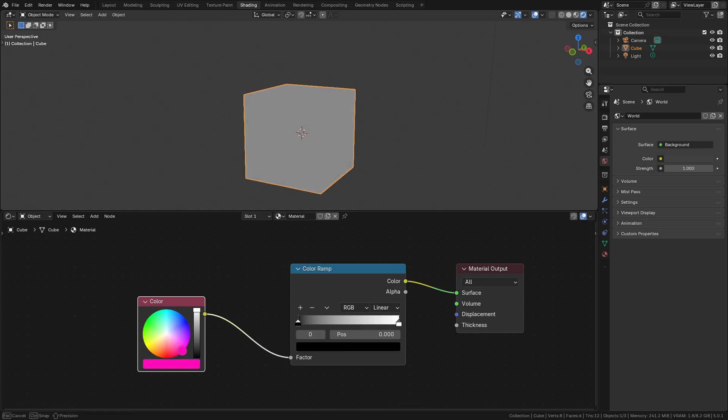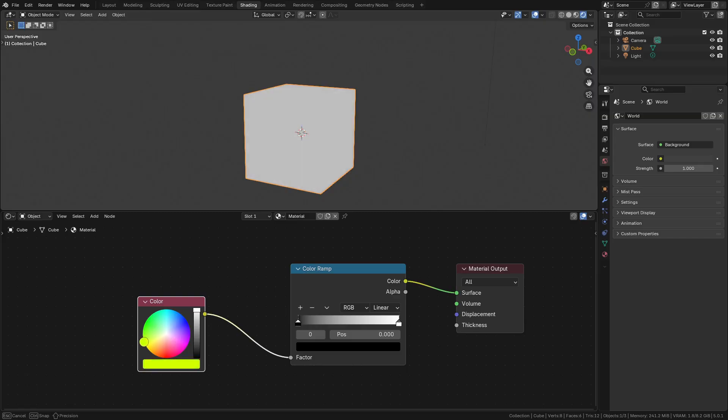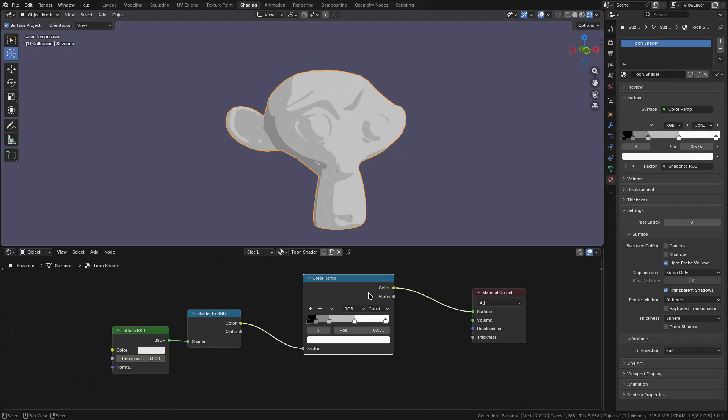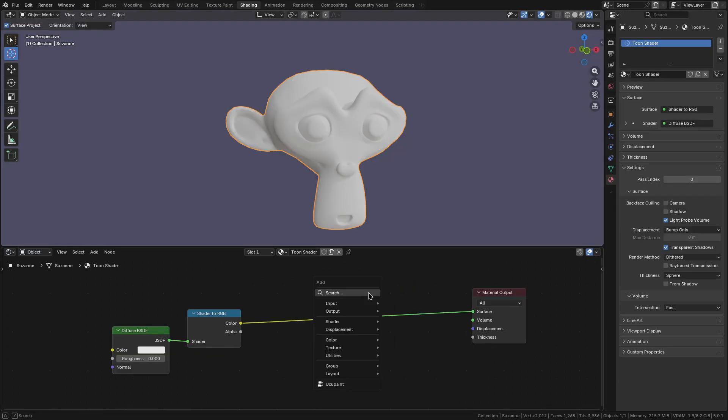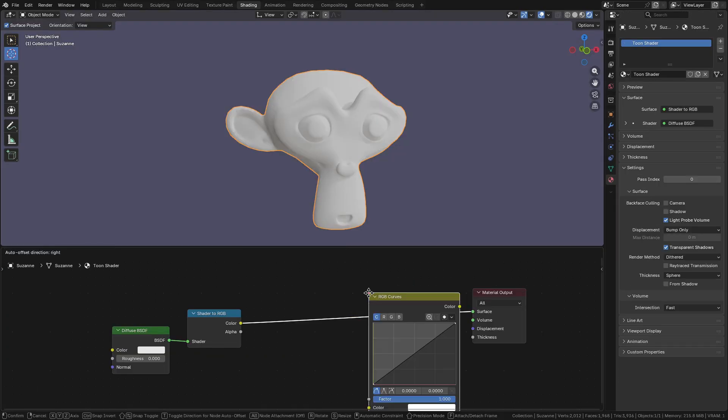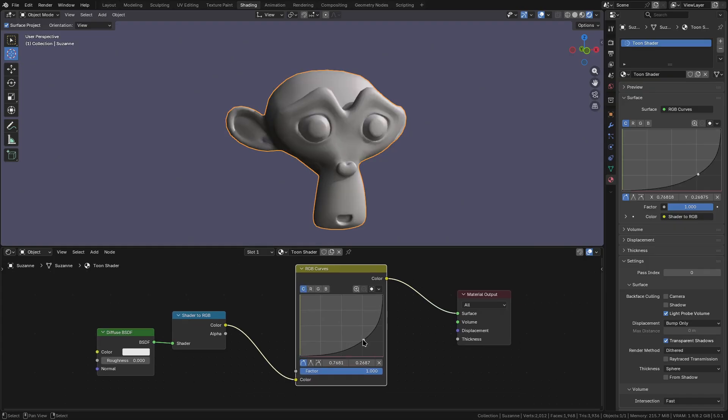What this means is we need a different approach. The easiest way to go about doing this is to replace the color ramp node with a color curve node. The color curve gives us a linear graph of the color balance from the shader.